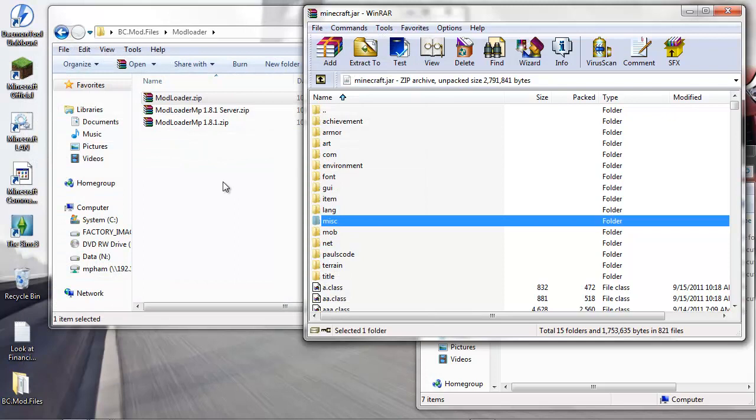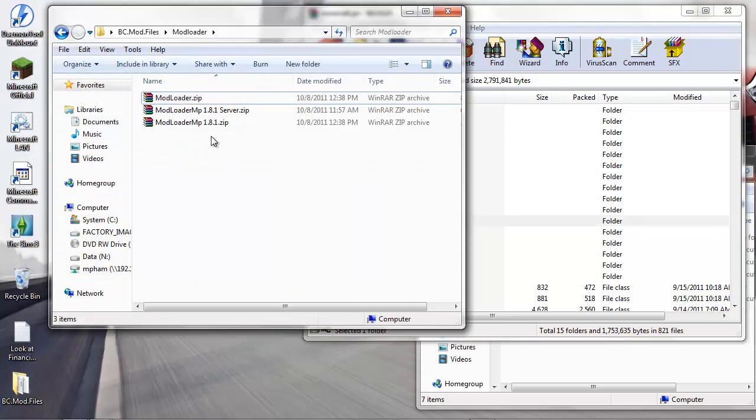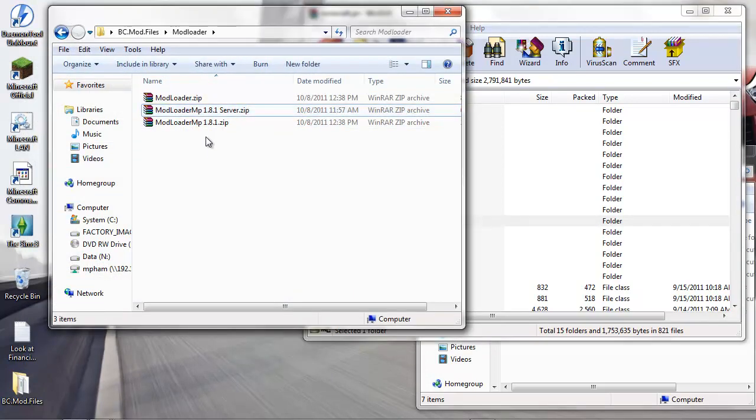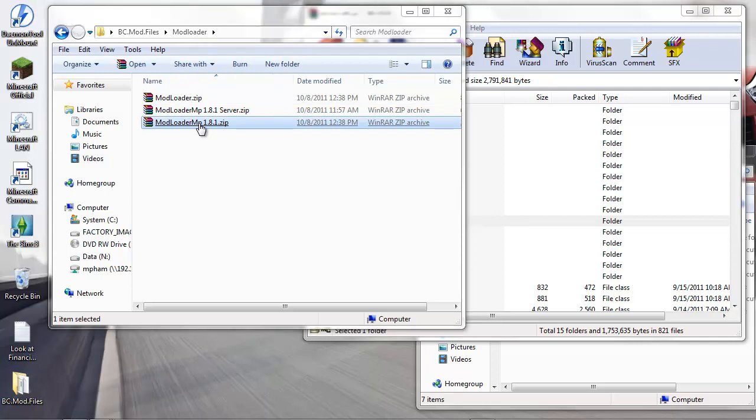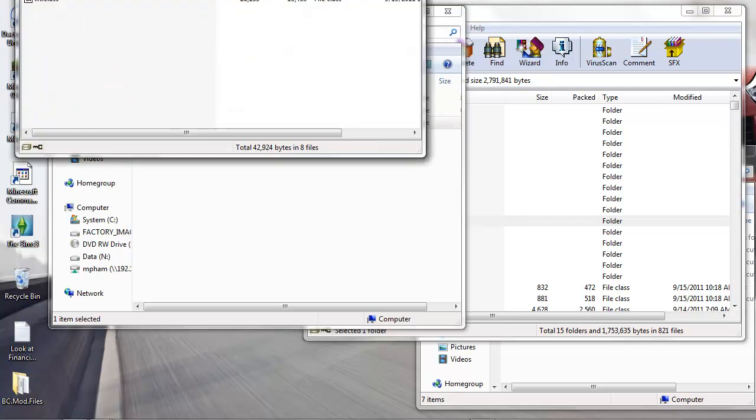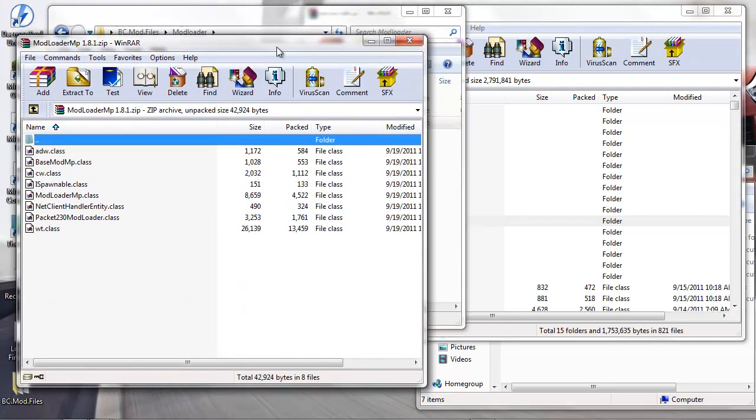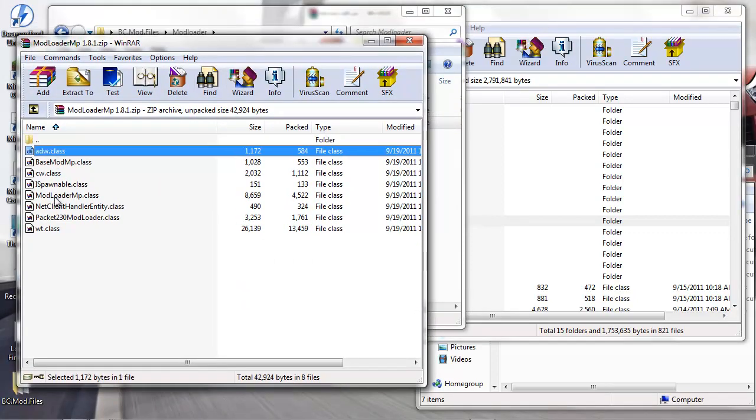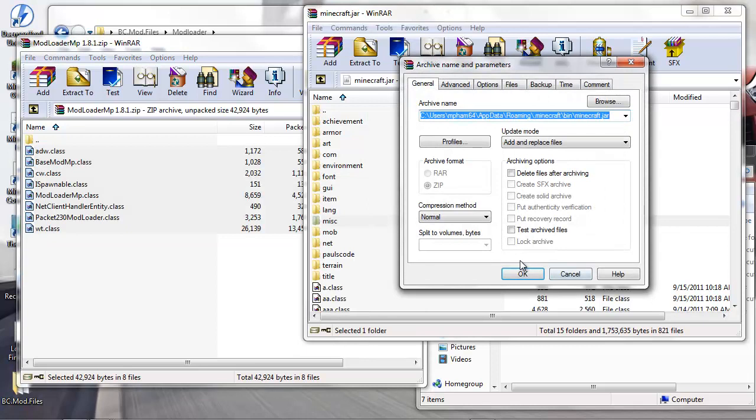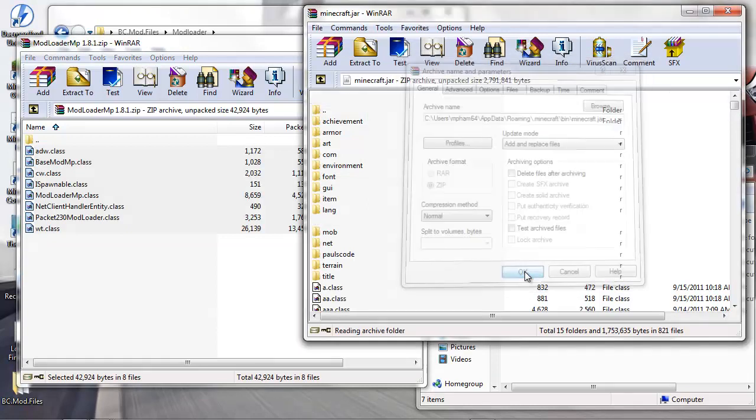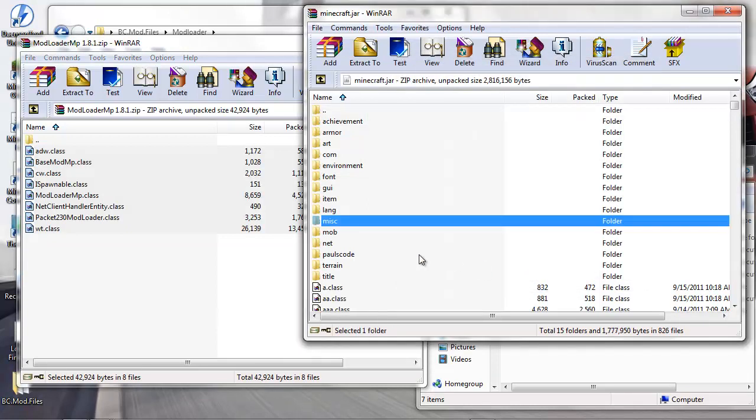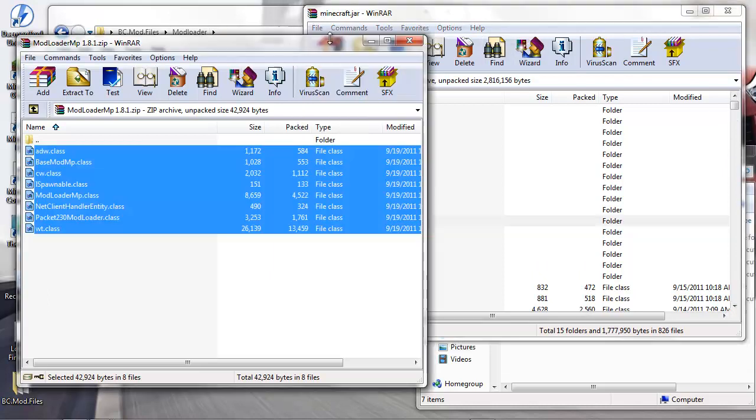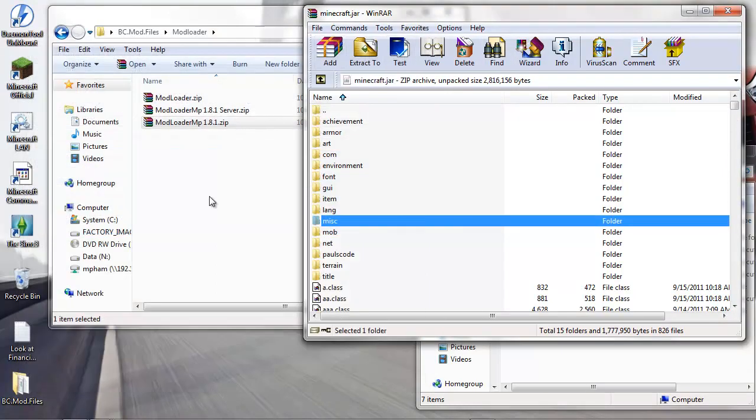Go to Mod Loader MP client - skip the server, that belongs to the server later. Same deal: click on the first, shift-click the last file, drag and drop. When you drop here, make sure that you are not targeting any of the folders here. We're done with that.